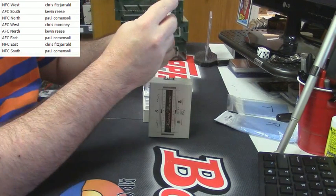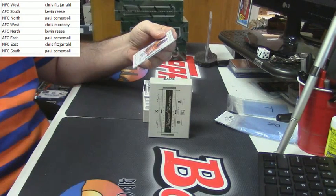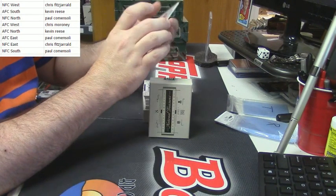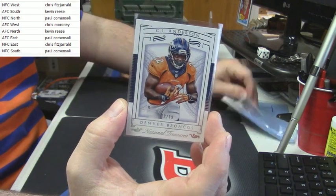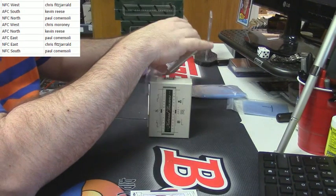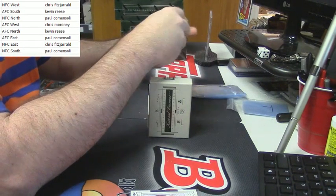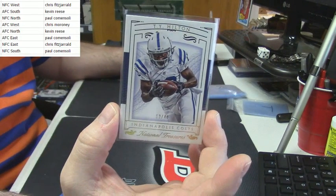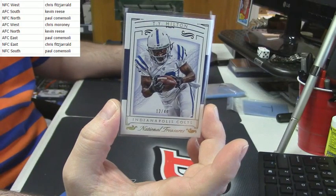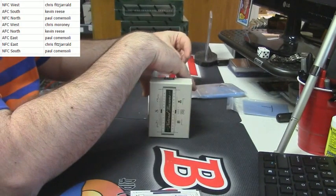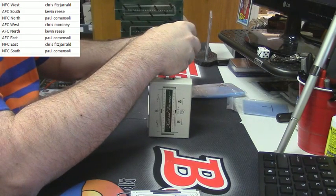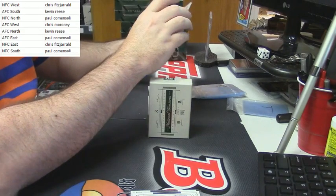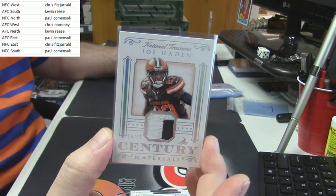Alright, we will start this with the Denver Broncos, 38 out of 99 for C.J. Anderson. 12 out of 49, Indianapolis Colts, T.Y. Hilton. For the former Florida Gator and Lockdown Corner, 14 out of 25, two color century materials for the Browns, Joe Haden.